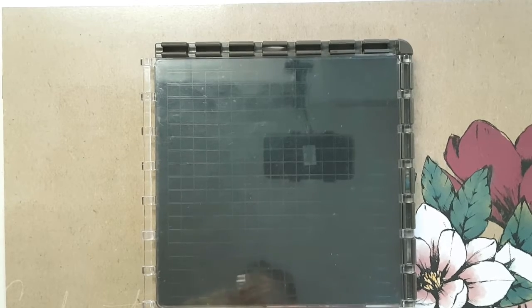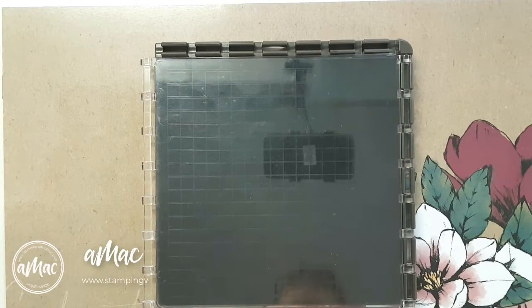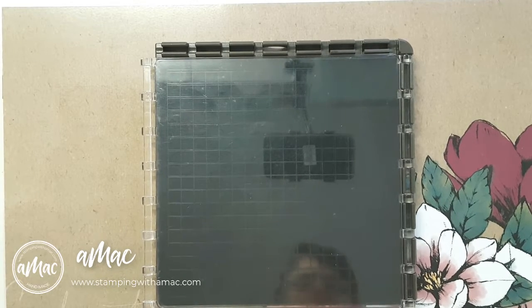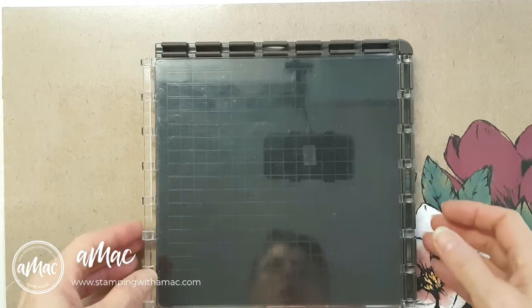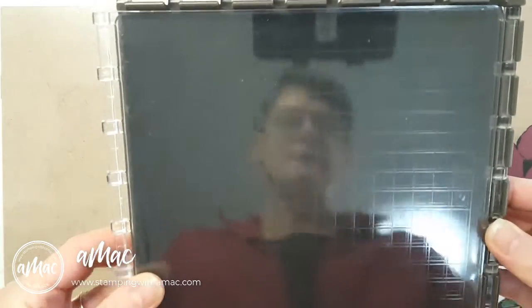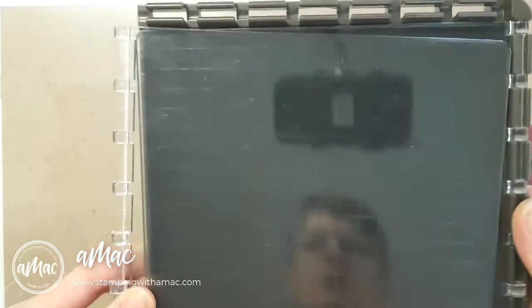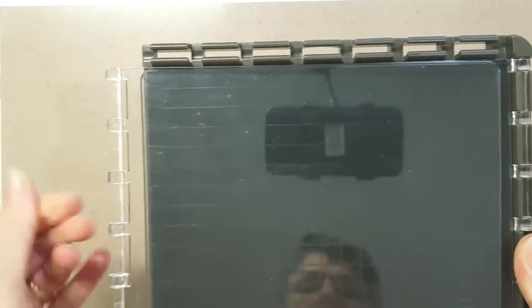Hi, this is Angela McFarlane and you're stamping with AMAC. For the tip of the week, I'm going to share a few things regarding the Stamparatus.